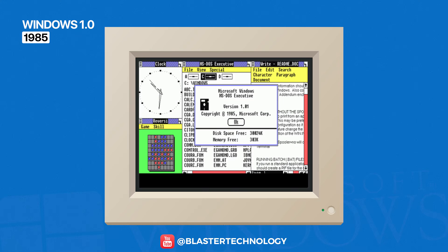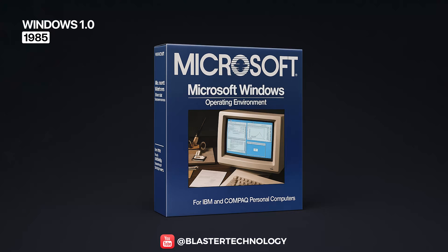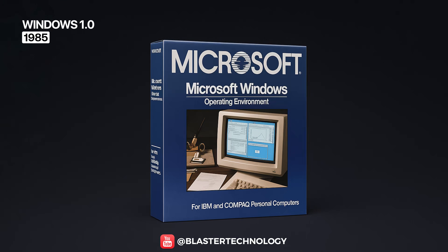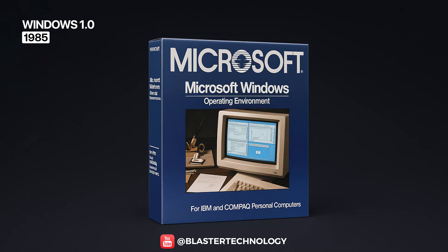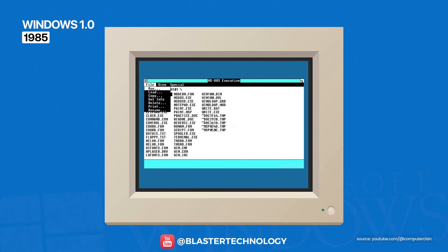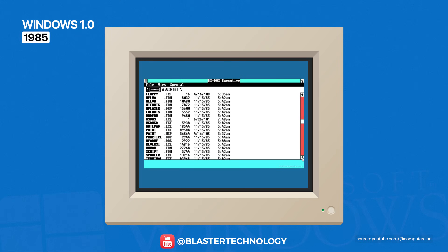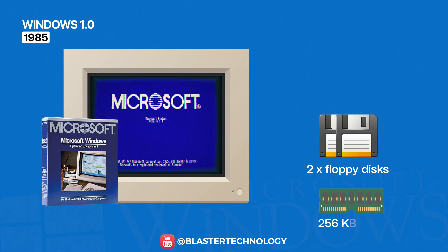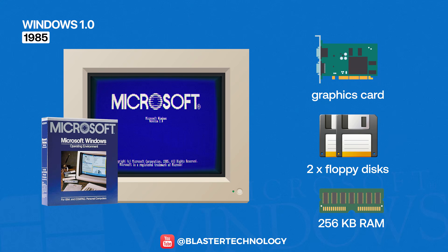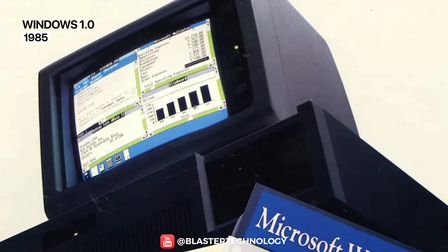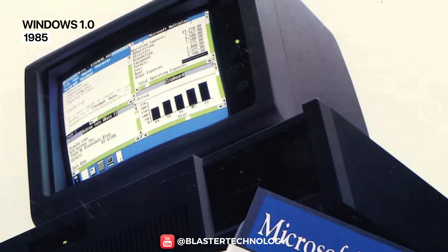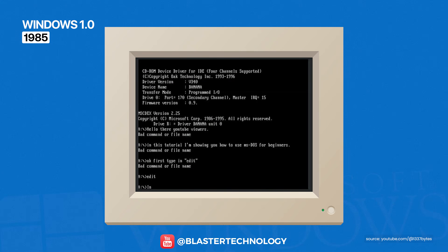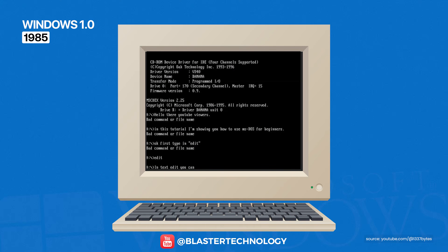Built as a layer on top of MS-DOS, Windows 1.0 introduced something revolutionary for the time: on-screen windows, menus, scroll bars, and icons. The package arrived on two floppy disks and demanded 256 kilobytes of memory, plus a graphics card. For 1985, these were substantial requirements. MS-DOS had been entirely command-line, with every task typed manually.